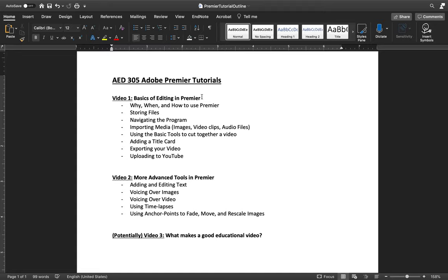Hello to everyone in AED 305 who is interested in learning to use Adobe Premiere to produce your Saturday Children's Art Classes videos, and hello to anyone else interested in using YouTube videos edited through Premiere for educational purposes. My name is Brendan Koiones. I'm an Art Education major at Ball State and I've been producing these videos for one or two semesters now, so I've gotten the gist of it.